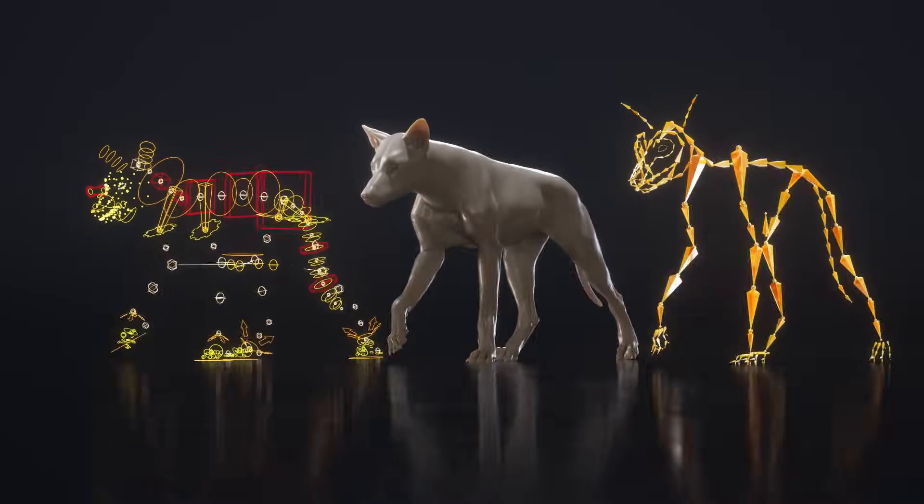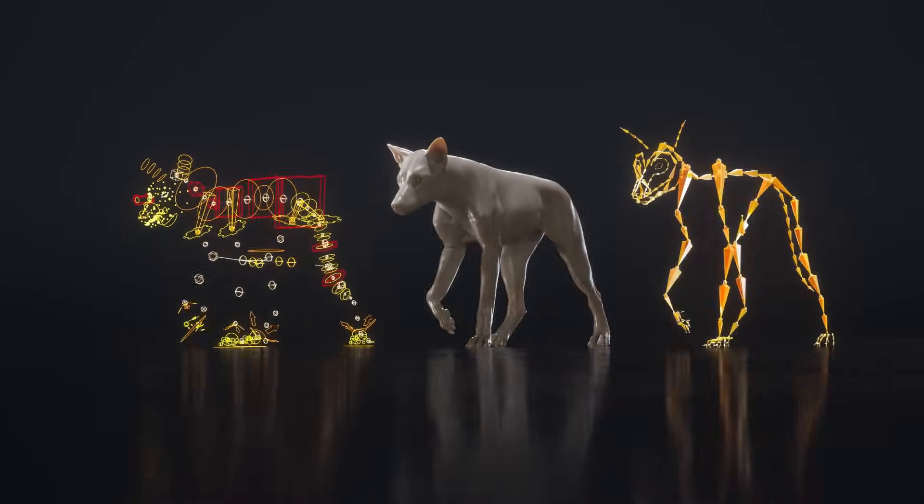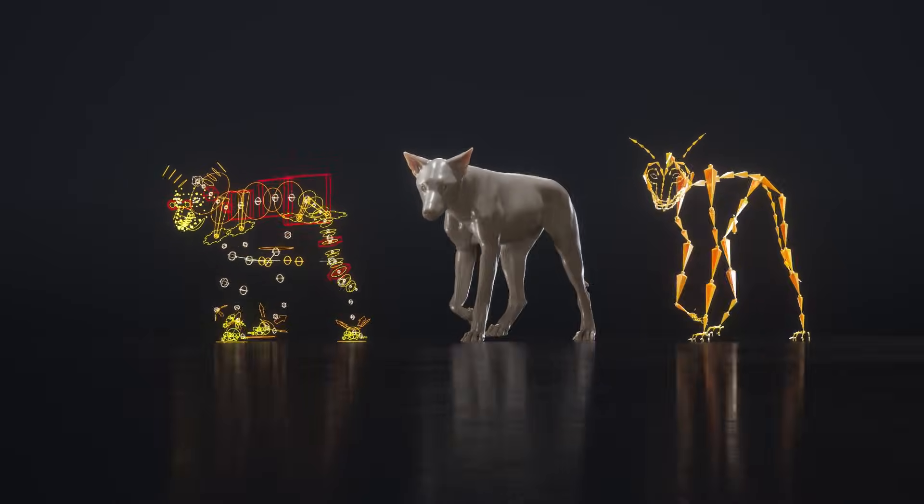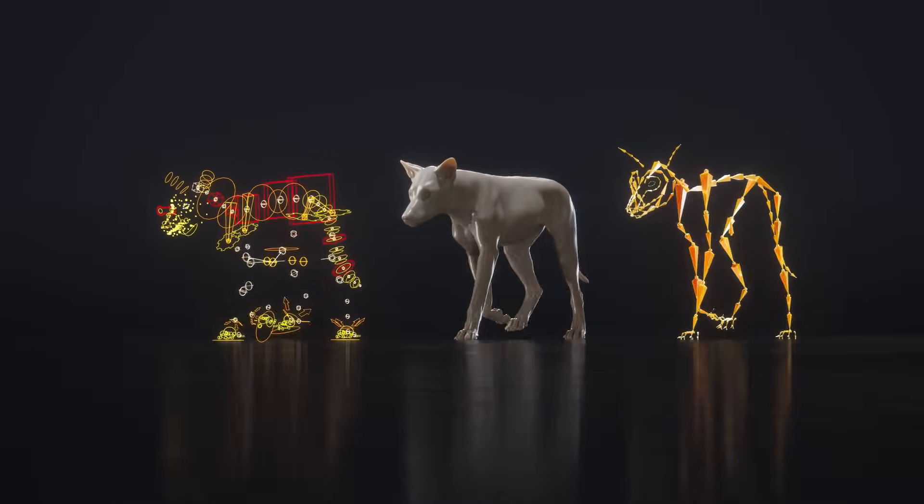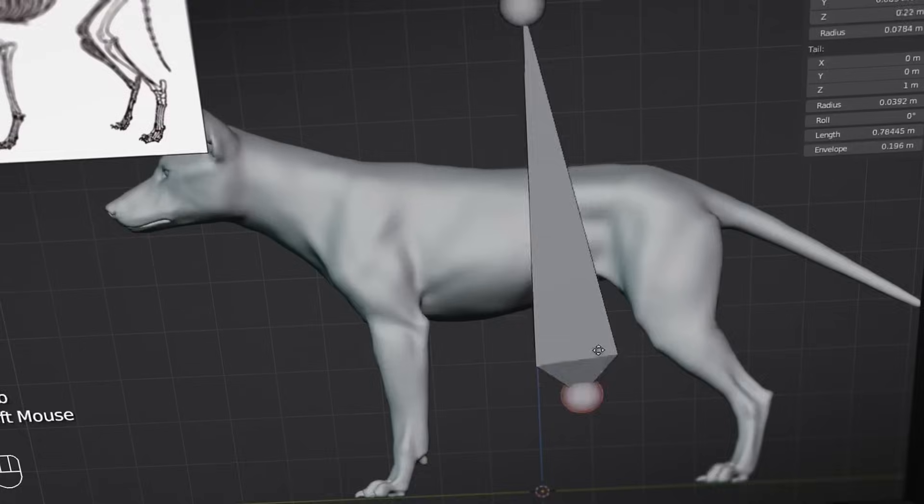Hello, everyone. Welcome to the rigging section of the complete wolf animation tutorial.